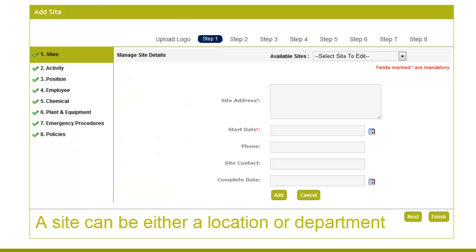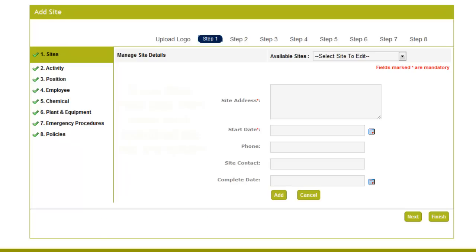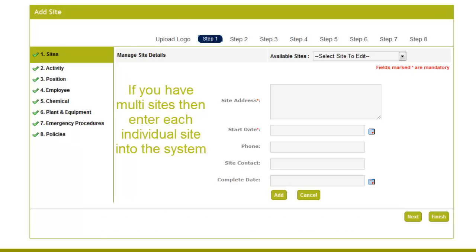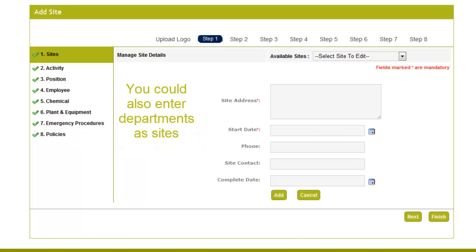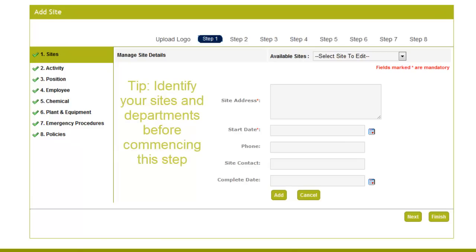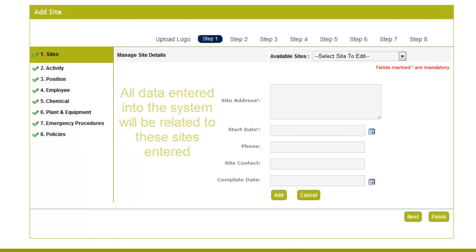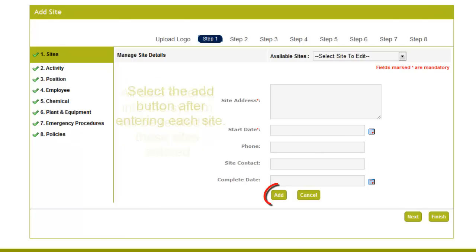A site can be either a location or department. For example, if you are a multi-site facility, you can enter each individual site into your system. If you are one facility, you may have different departments. Therefore you can enter the site as departments in your company. Either way, sites entered here are crucial to the setup of your system, as everything will be related to these sites or departments.